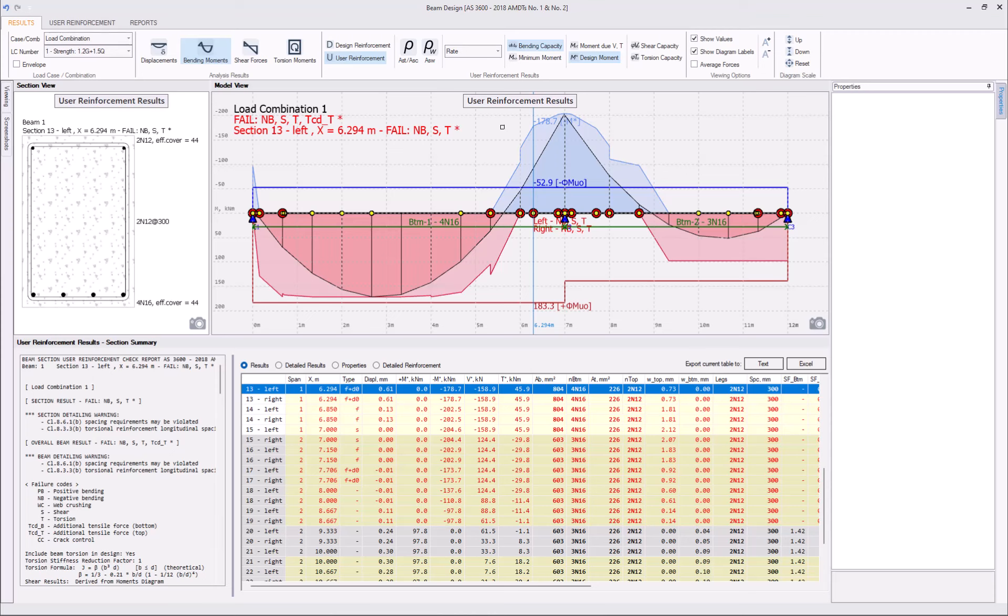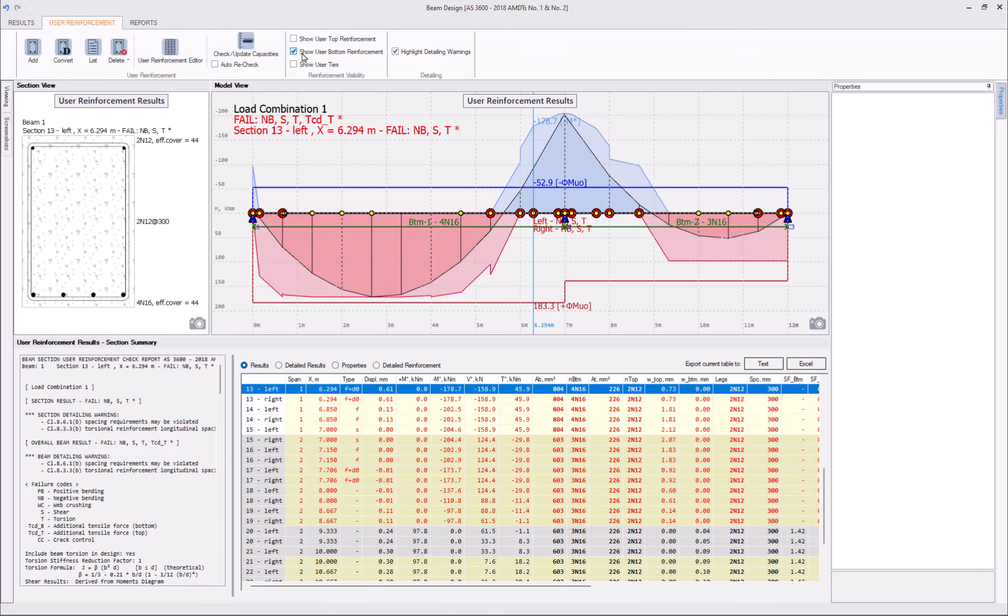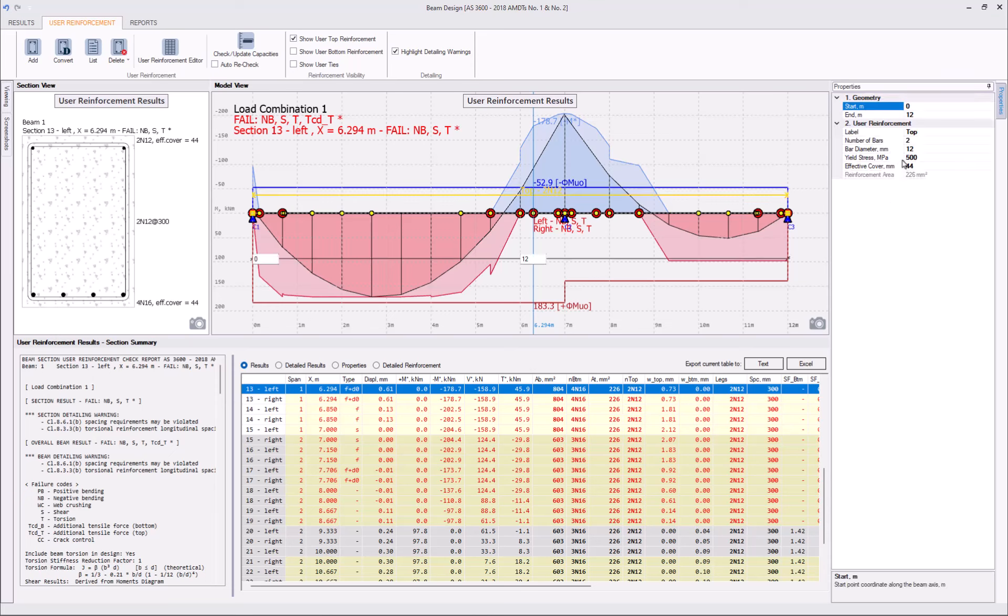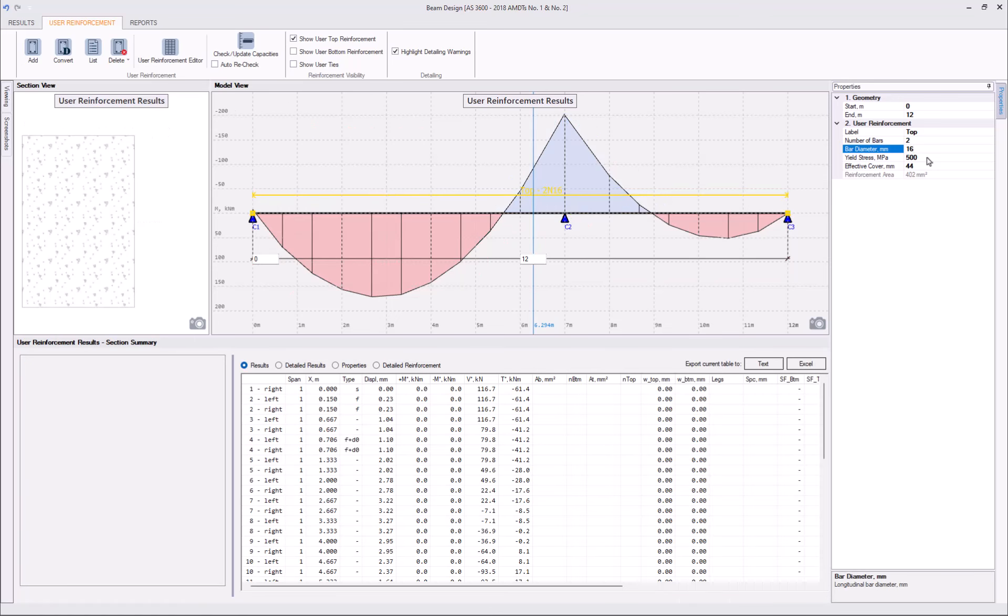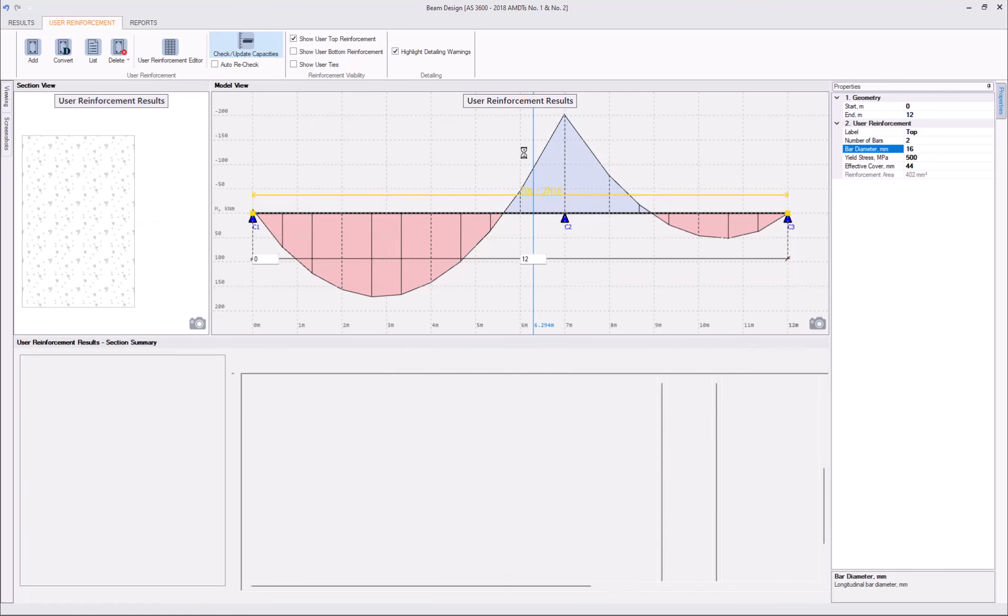Let's start with changing the diameter of top reinforcement to N16. Select the interval, go to the properties, change the bar diameter, rerun the capacity check.